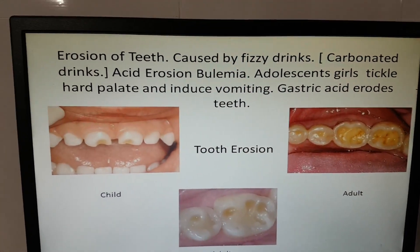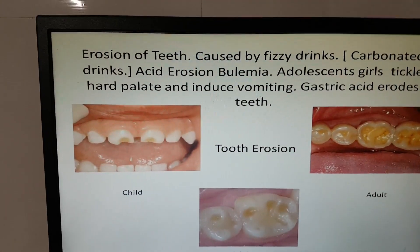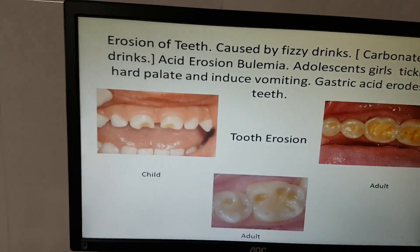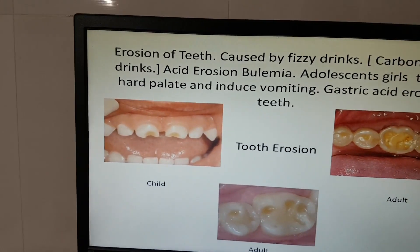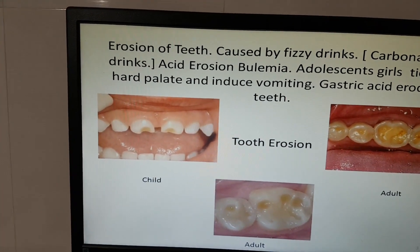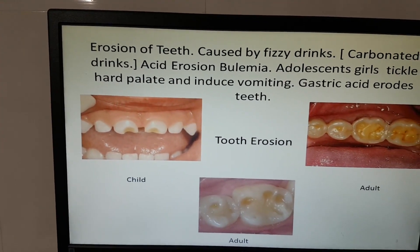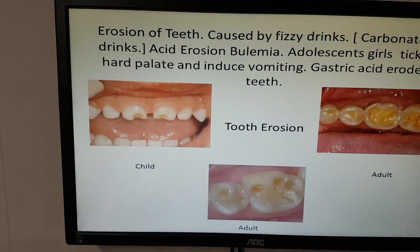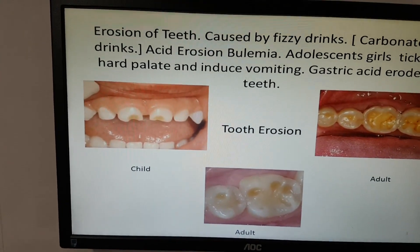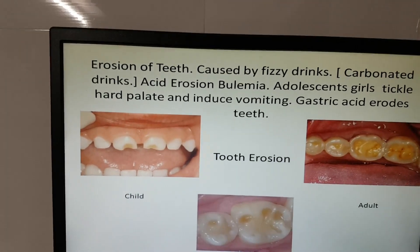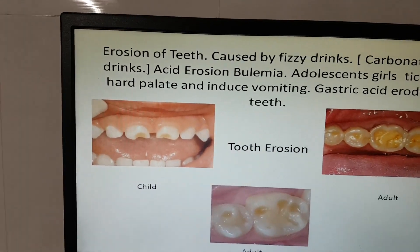This photo shows erosion of teeth, caused by sports and physio drinks. Acid erosion can also result from bulimia — adolescent girls tickle their hard palate and induce vomiting, and the gastric acid erodes the back side of the teeth.